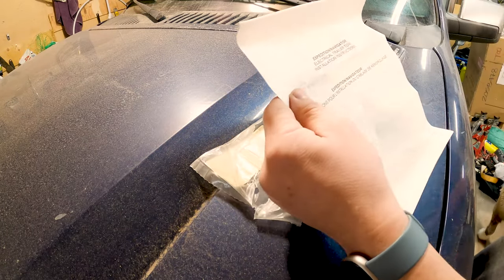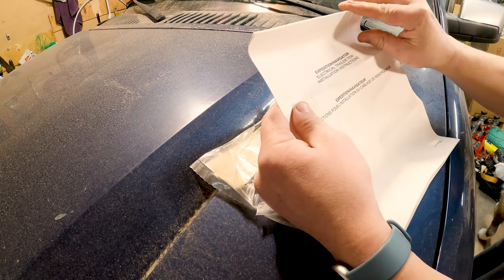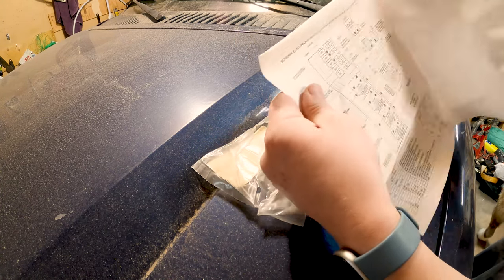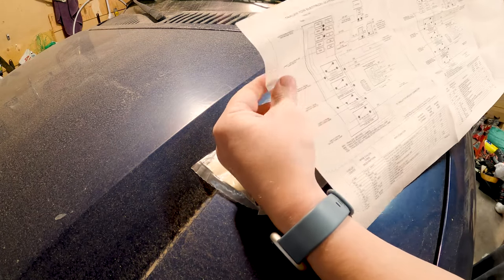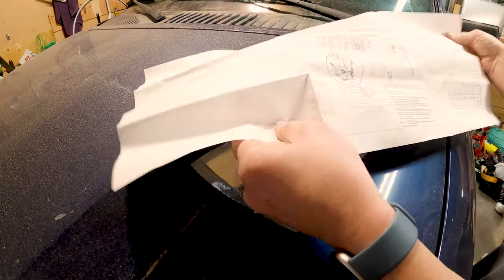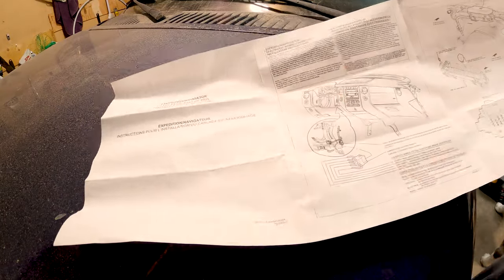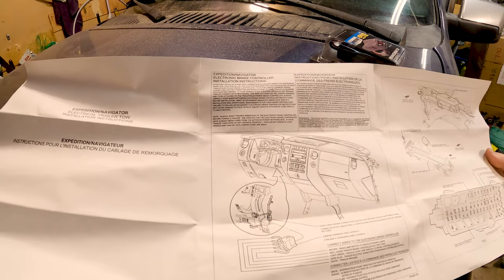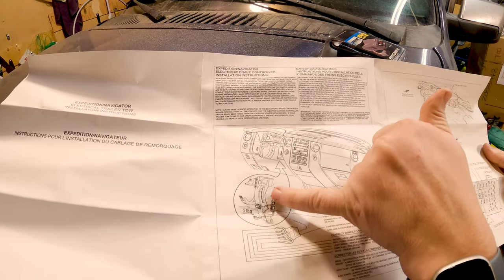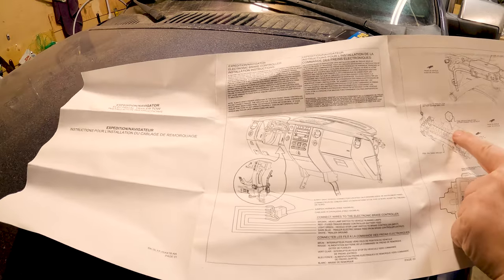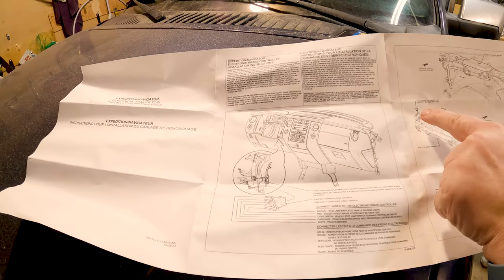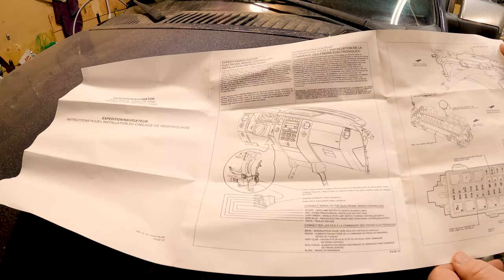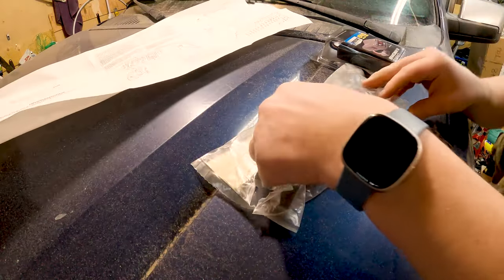Excellent. Expedition Navigator Electrical Trailer Tow Installation Instructions. This is a big piece of paper. Now it's going to show you, I'm going to cheat or you can cheat. You can look at these instructions and know what we're going to do, but we're going to find the wiring harness that this plugs into. We're going to install a relay and we're going to install a fuse in the engine bay which this highlights exactly what we're looking for.